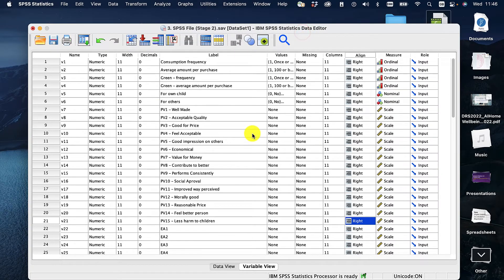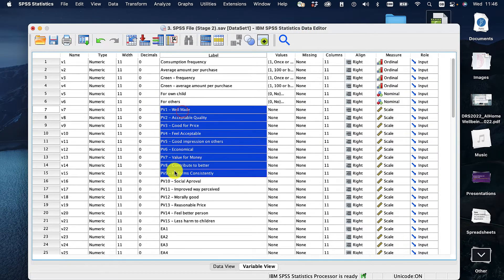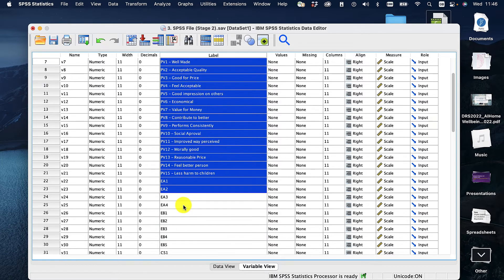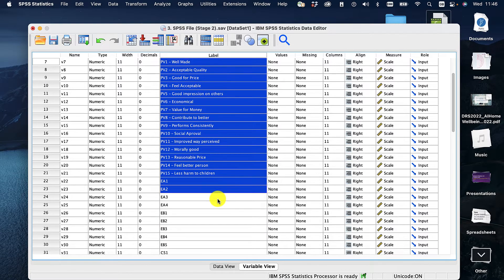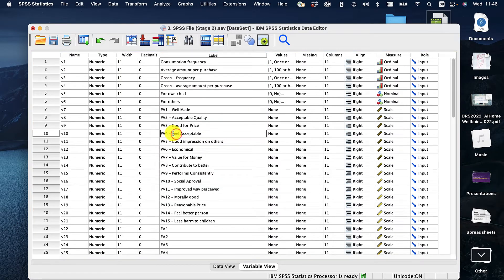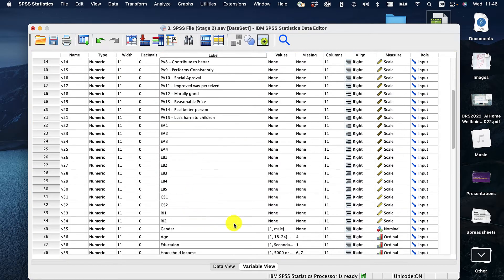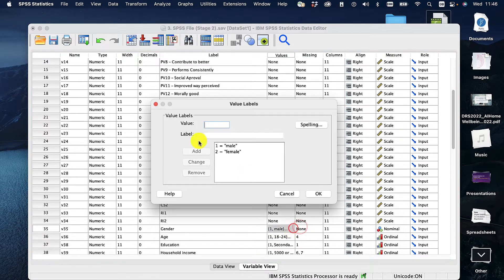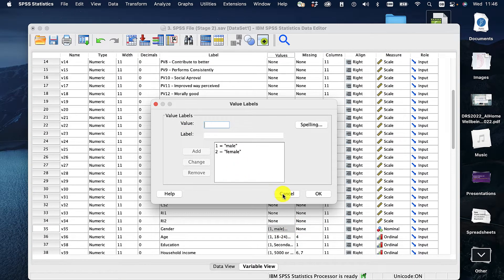I ran a Kruskal-Wallis test before and all of my variables here, which were collected with Likert scale data, are non-normal, so I need to use non-parametric tests to analyze them. Let's run through that. I'm going to use gender as my grouping because that's nice and easy, nice and small. So I've got two groups there.